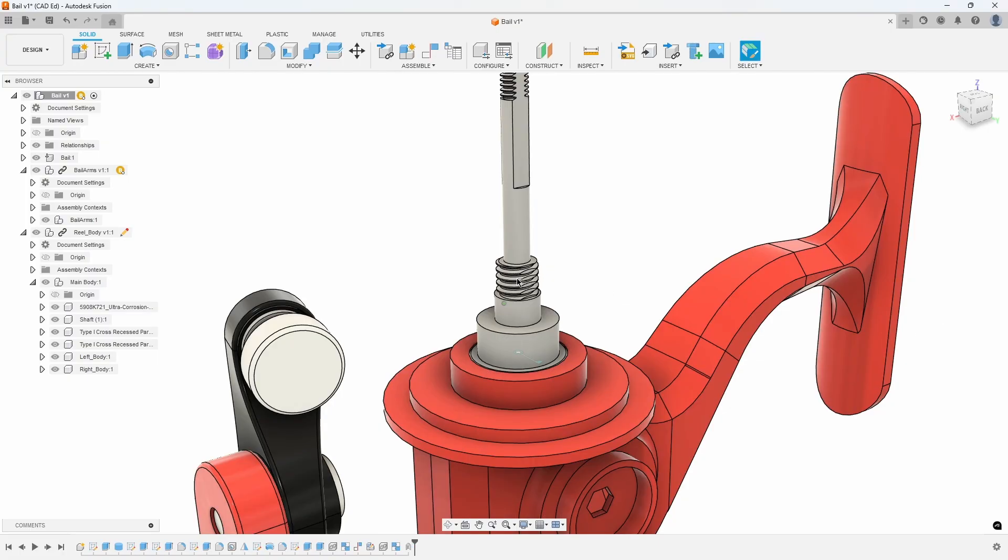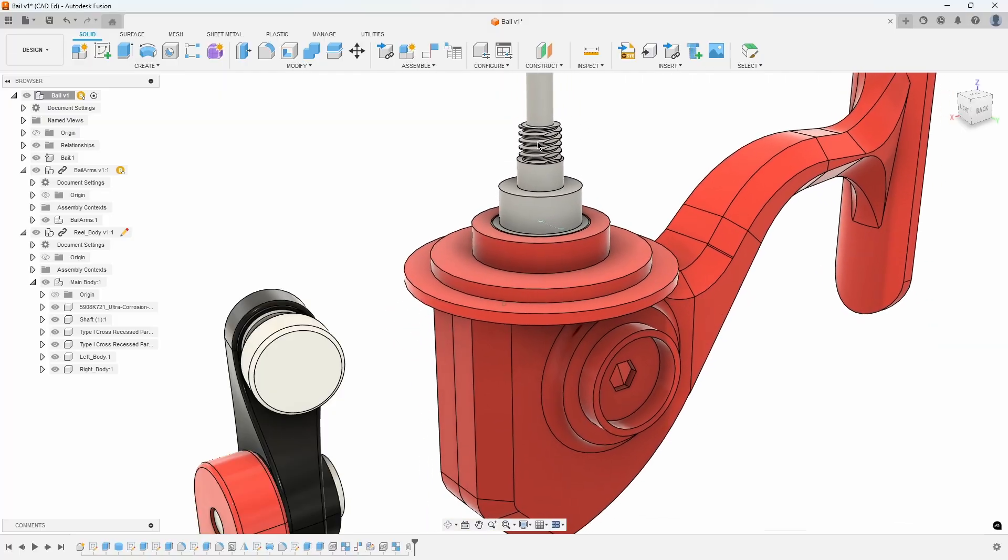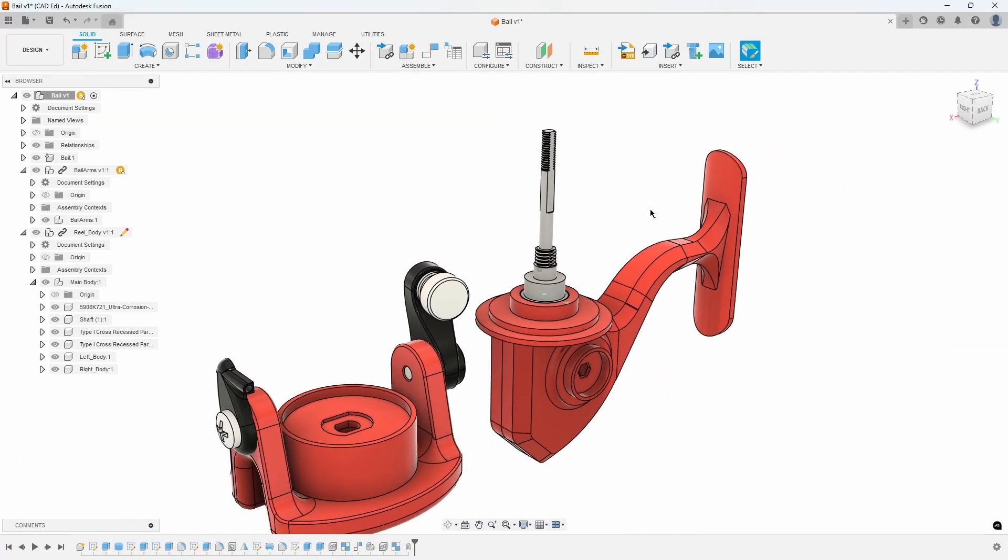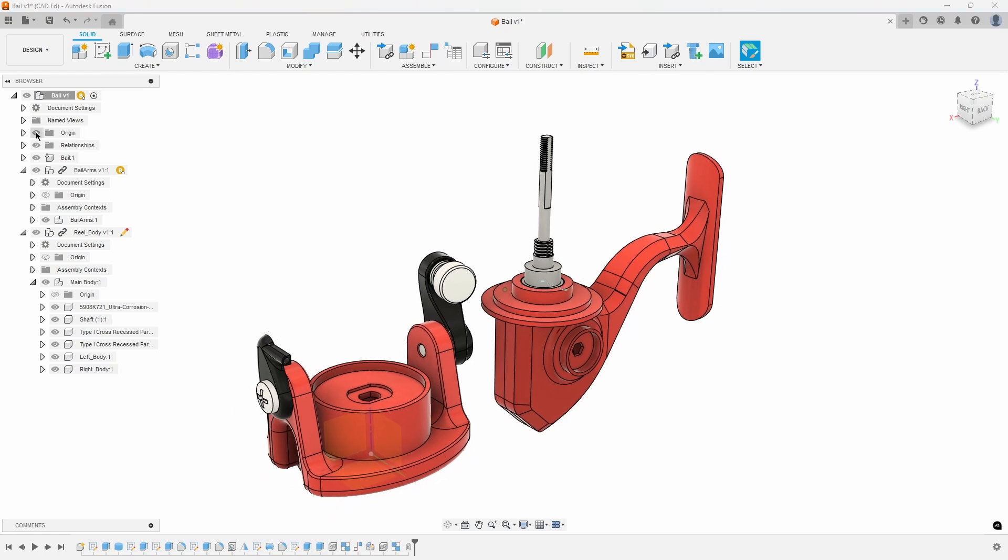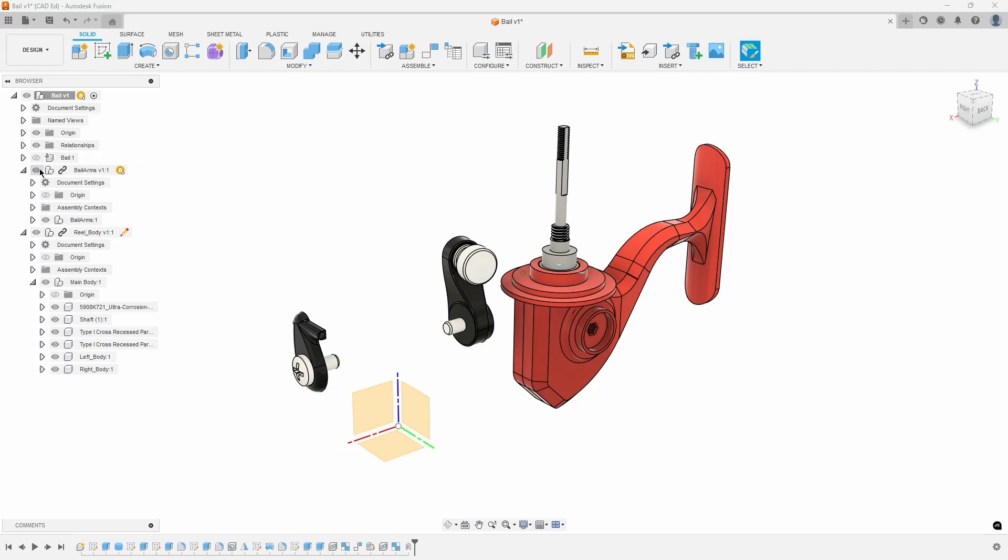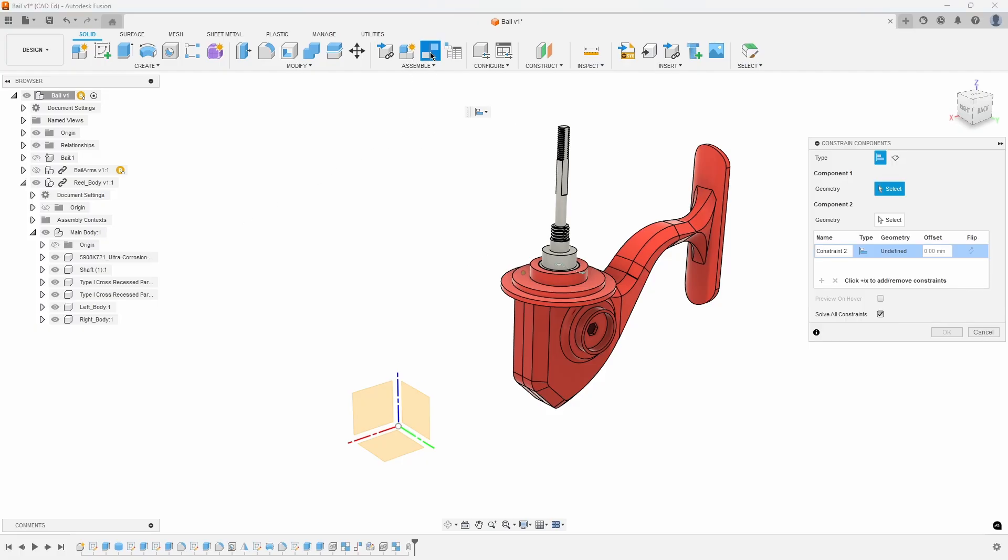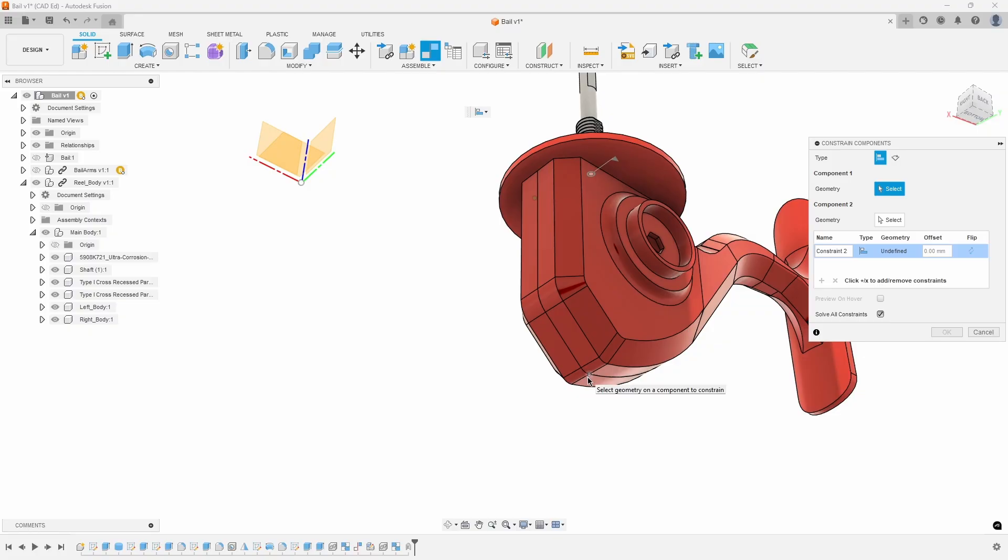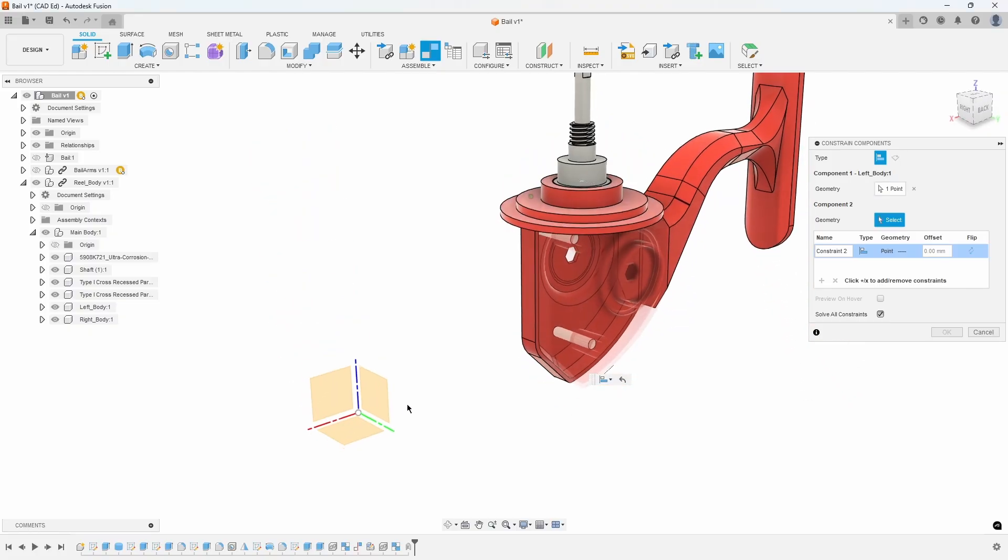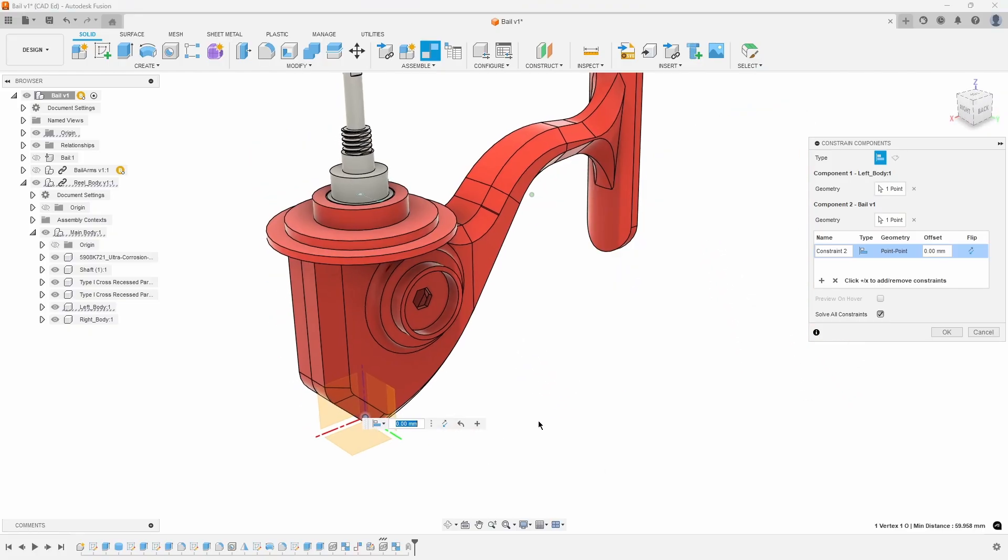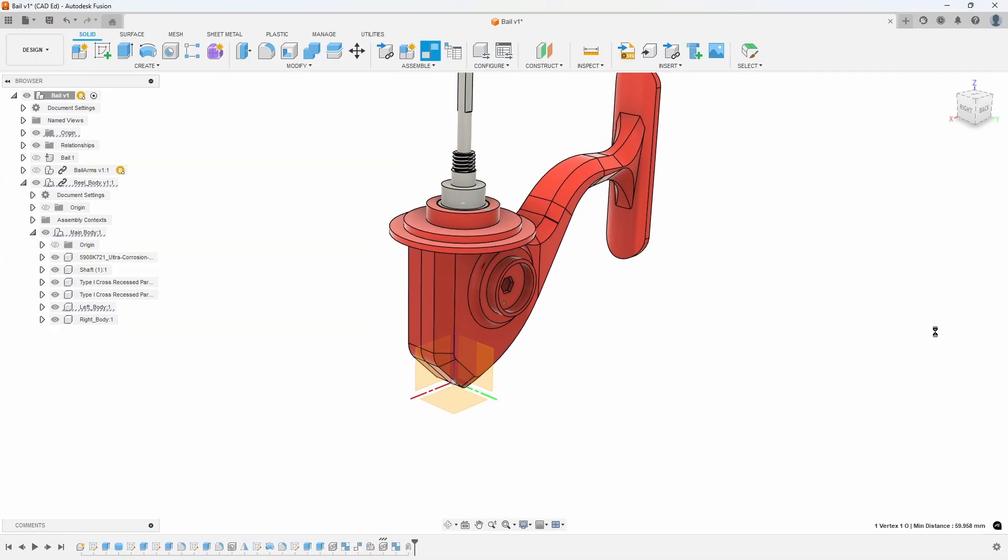If we try and rotate the shaft, you will notice that the whole assembly moves as one. We need to constrain the reel body so it can't move. Start by turning on the main origin in the structure browser. Also, let's turn off the bale and the bale arms components. Then, click on the Constrain Components command from the Assemble menu and select the middle bottom point of the reel body and the 000 point of the origin.